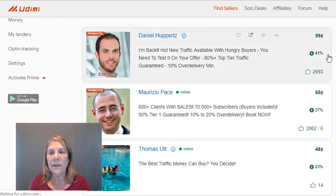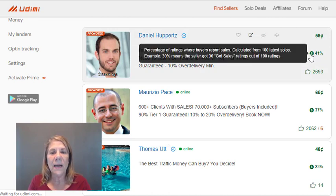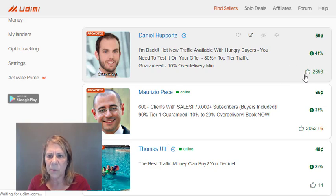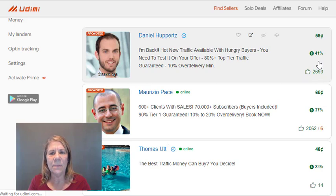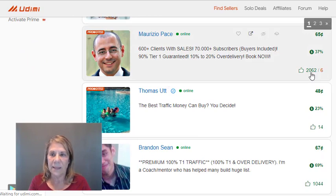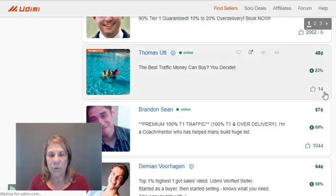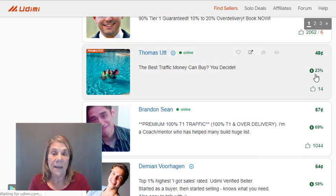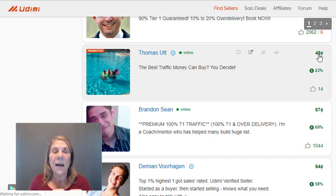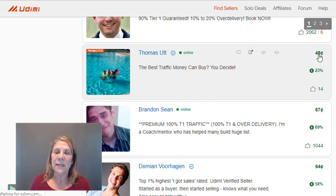Here's what to look for when evaluating sellers. One key stat: '41%' — that's the percentage of buyers who reported getting sales from this seller. He has 2,693 likes, and 41% reported sales, which is pretty good. As you scroll down, some sellers have lower percentages or dislikes. A newer seller like Thomas has only 14 likes and 23% reported sales, but charges just 48 cents per click.